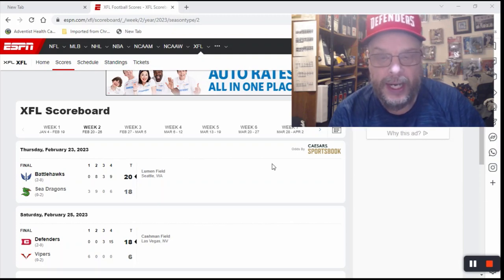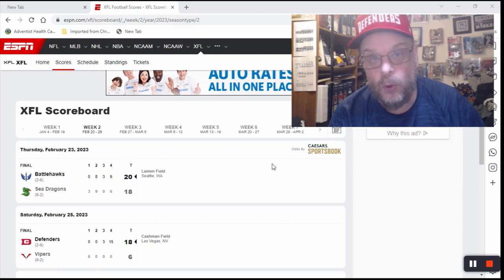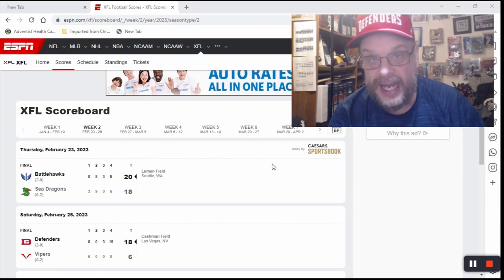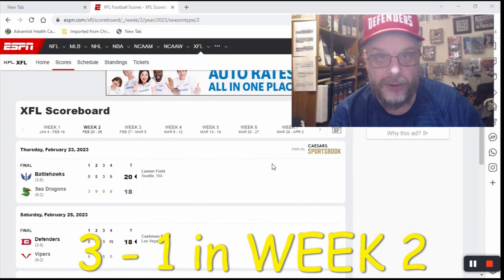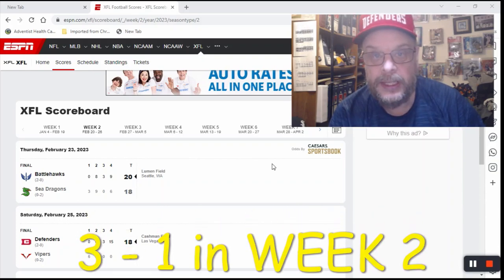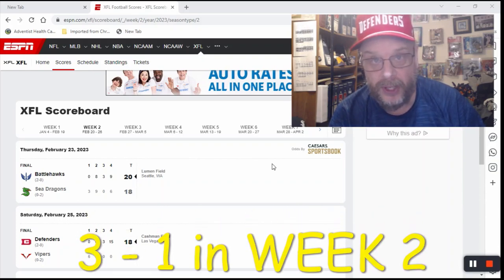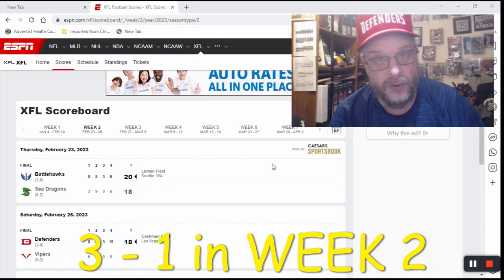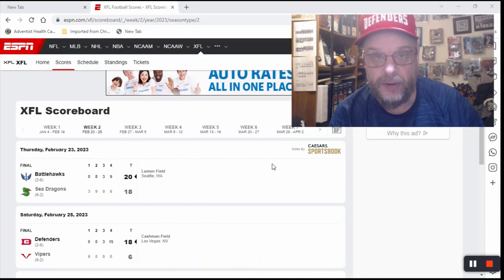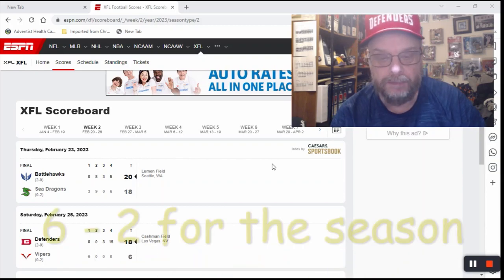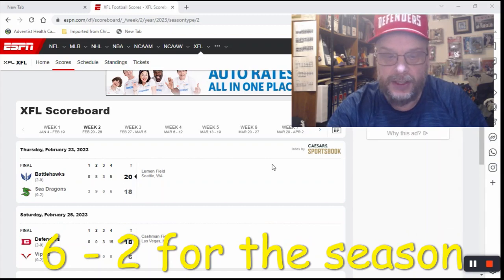In week two, I went three and one again. Week one, I went three and one. Week two, I went three and one. So that's six and two if you're counting at home so far on the season for me.